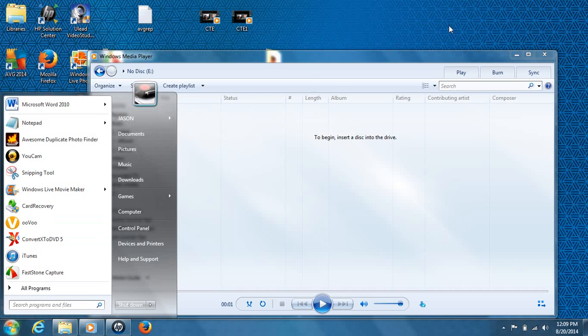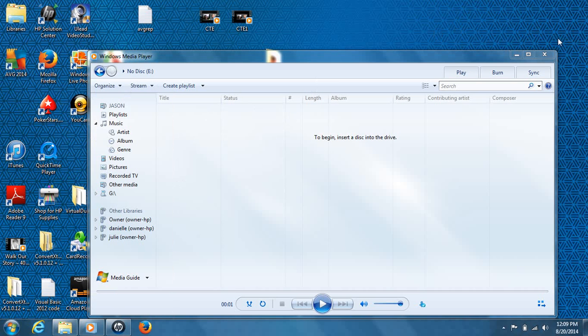The same thing with Windows 8, except from the main screen on the right-hand side, you're going to hit the search button, especially if you don't have a touch screen. If you have a touch screen, just slide over and you can type it in there, and it'll pop up the same way. Both have the same interfaces here.